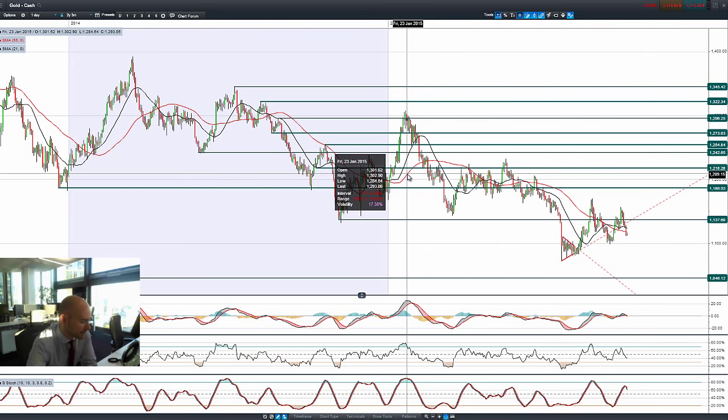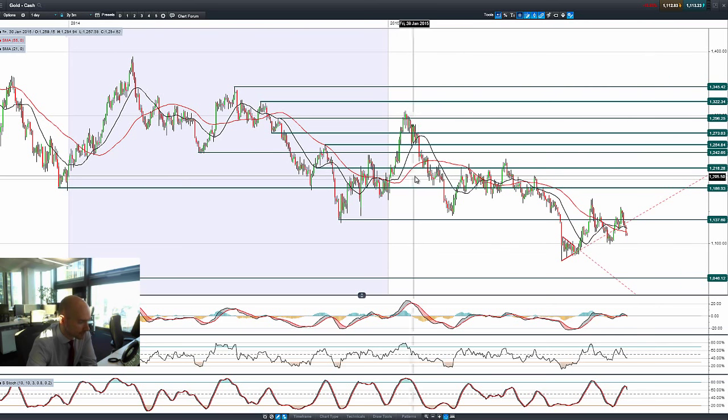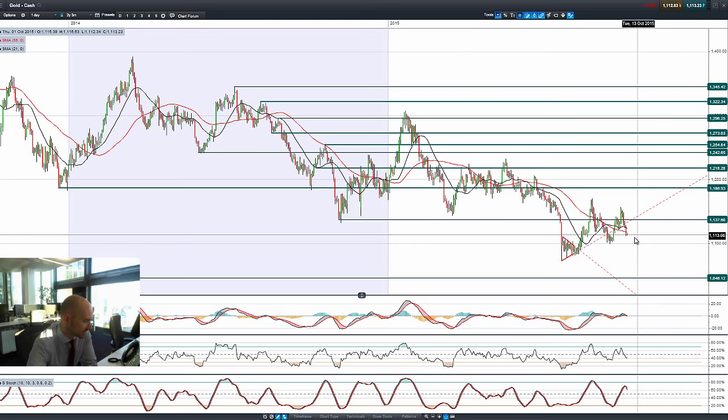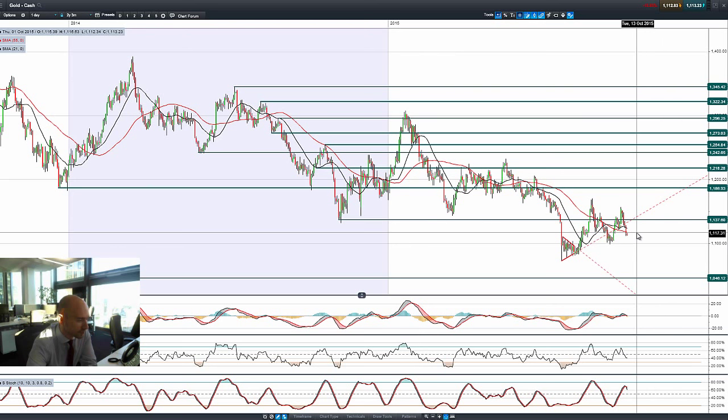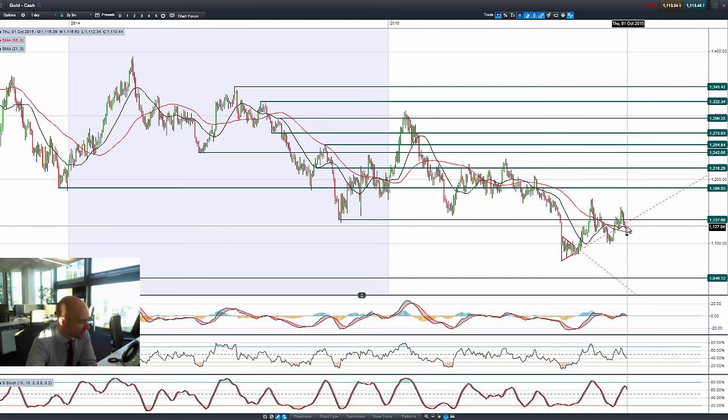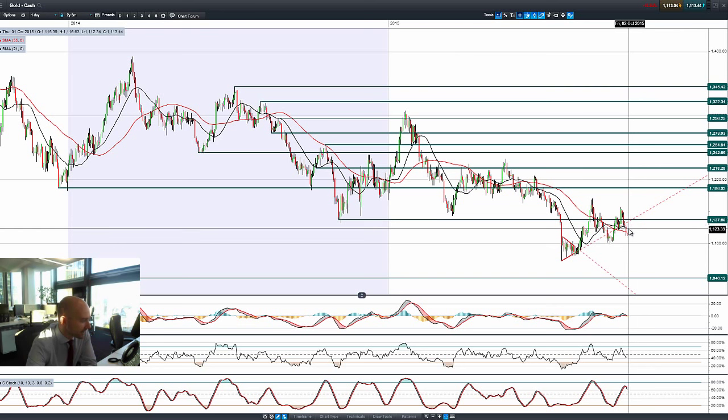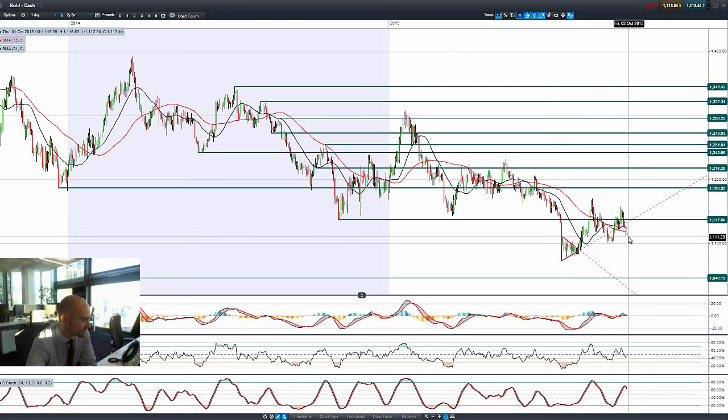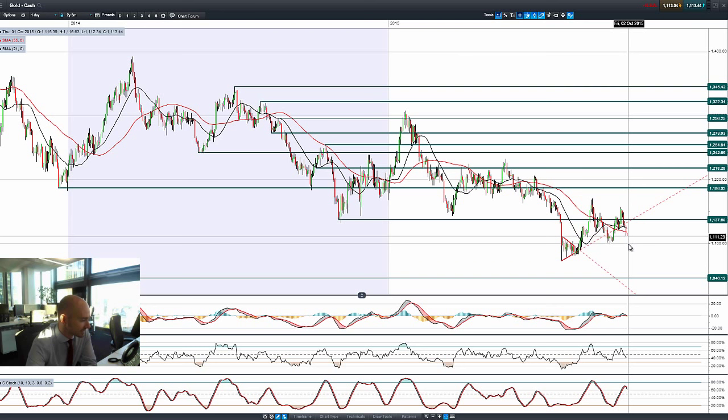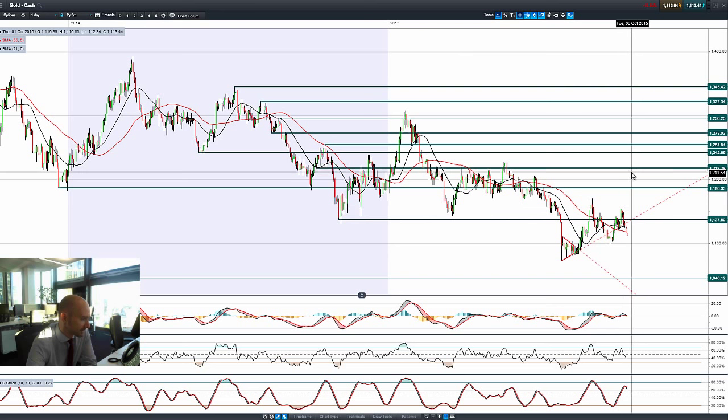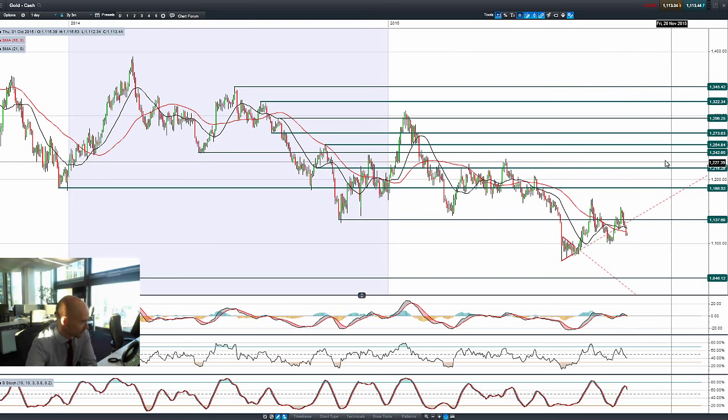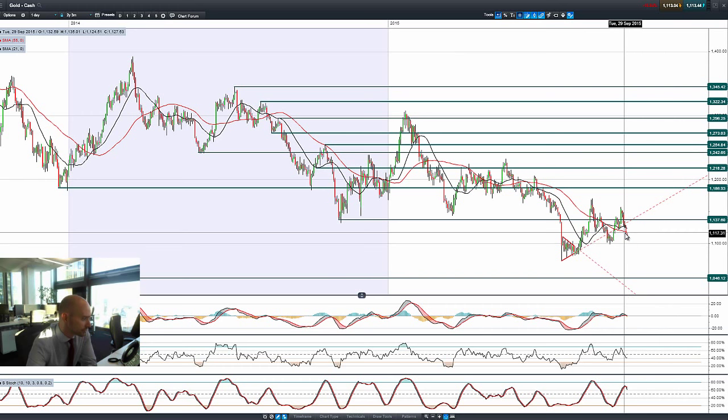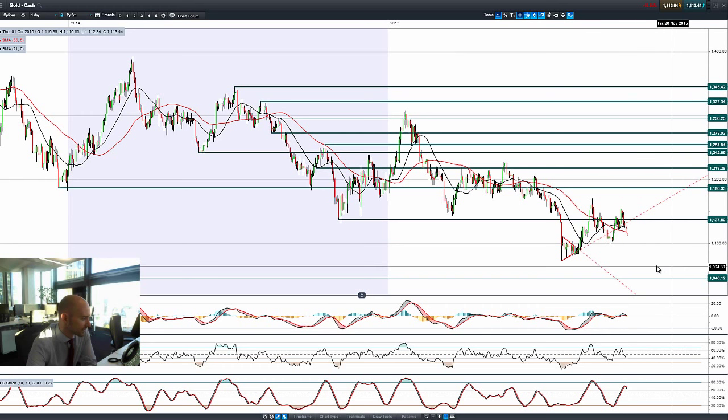Now looking at gold, with the ADP private payroll number coming in slightly better than expected, people are thinking that non-farms will be better than expected. That's given the dollar a little bit of an increase, but it's also given gold a bit of cause for concern. Because gold is sensitive to U.S. interest rates, you can see there the acceleration to the downside. That is traders now betting that perhaps, due to Friday's non-farm payroll numbers coming in strongly, U.S. interest rates might in fact be increased this year, which has quite a big knock-on effect on the yellow metal.